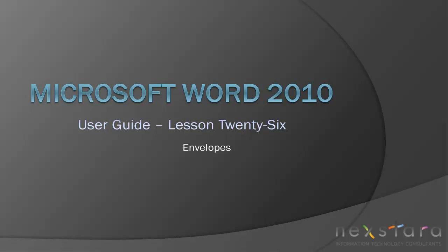Welcome to NextStaraTV, a free resource that uses video tutorials to explain IT topics. My name is Emily, and today's video is Microsoft Word 2010, User Guide Lesson 26, Envelopes.